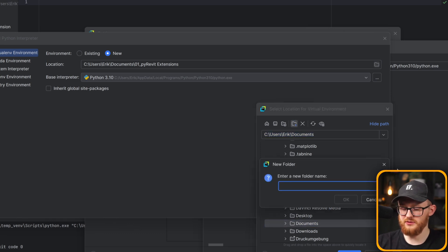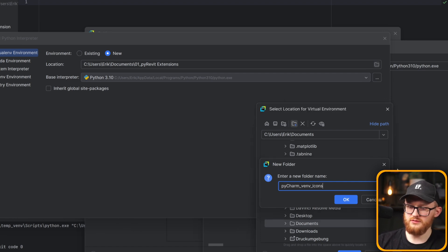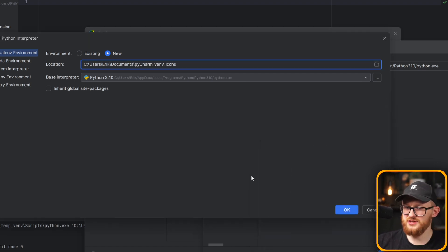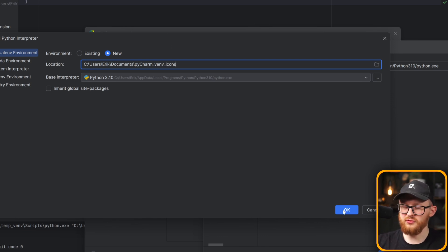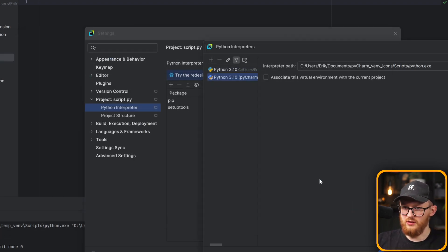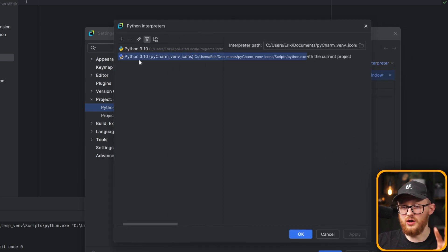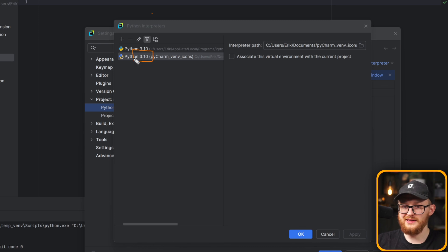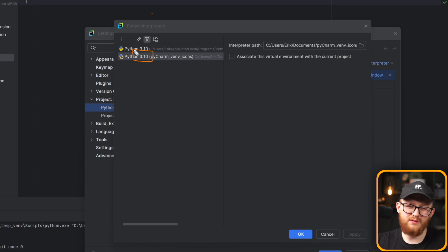In Documents, I'm going to create a new folder — I'll call it 'pycharm_revit_icons.' It just has to be an empty folder. If you cannot click OK, I've heard from many people that sometimes they need to downgrade the PyCharm version. I'm not sure what's happening, but if you can't click OK, maybe install a previous version of PyCharm. I'm using Python 3.10 because that's what was installed on my new PC by default.